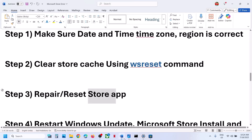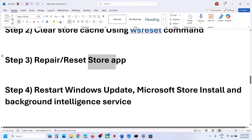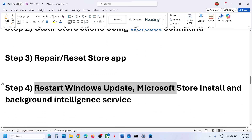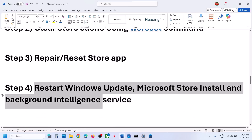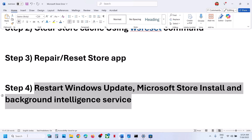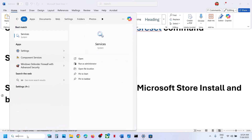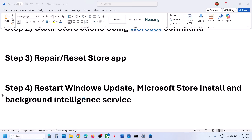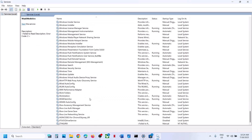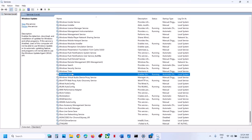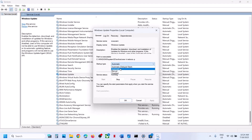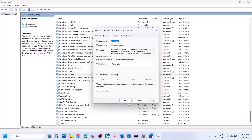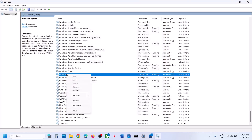Still not working? The next step is to restart Windows Update, Microsoft Store Install, and Background Intelligent Transfer Service. Type services in the Windows search box, find Windows Update in the list, make a double-click on it, set it to Automatic, click Apply, click Start if highlighted, then click OK. With it selected, make a right-click and click Restart.